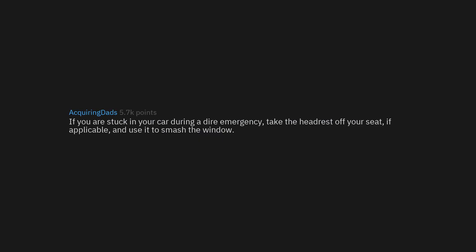If you are stuck in your car during a dire emergency, take the headrest off your seat if applicable and use it to smash the window.